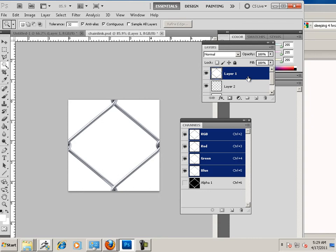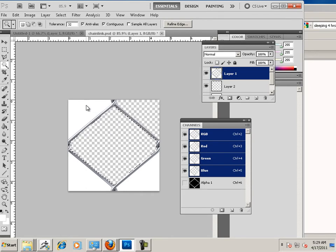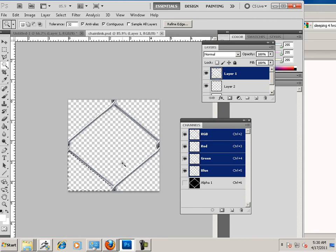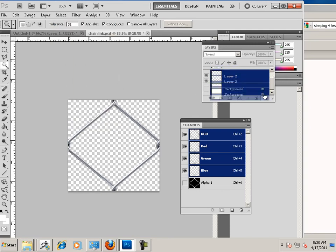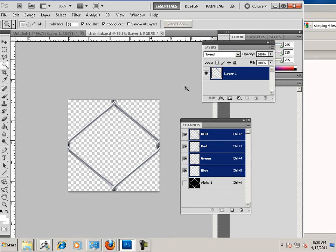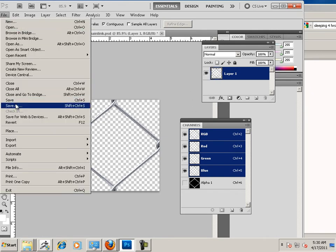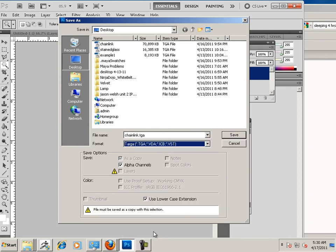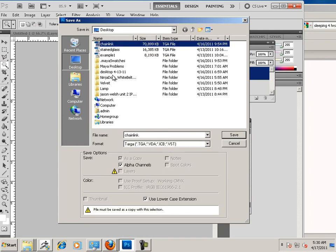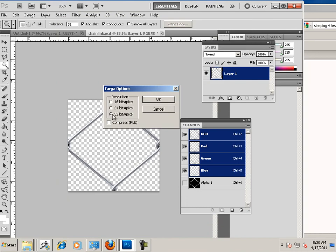There we go. If you want peace of mind, you can go through here and delete these spaces — it doesn't have to be done because these are already transparent in Maya or any 3D application. But always tidy up your alpha and get rid of anything you're not using. Let's save this out as a TGA file. I'm going to call it 'chain link.' Make sure alpha is highlighted and hit save. It must be 32 bits.